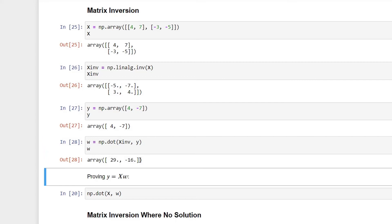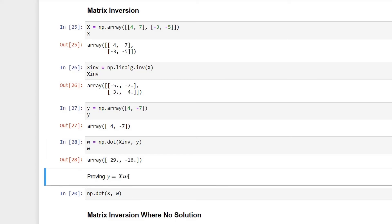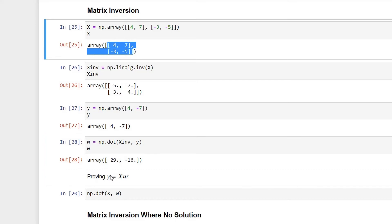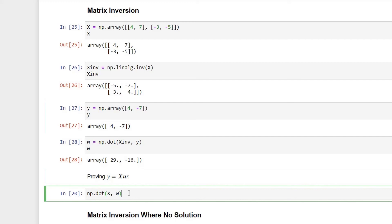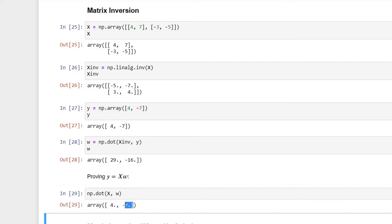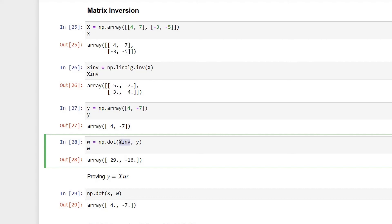Let's prove that the calculated values satisfy the equation Y = X * W. If we multiply W, the array of weights, by X, the array of independent features, the product should equal Y, the array of dependent features. In the next cell, we simply perform the multiplication between X and W, and as you can see, the output is exactly the same as Y — confirming that the inverse of a matrix precisely calculates the weight values we require.